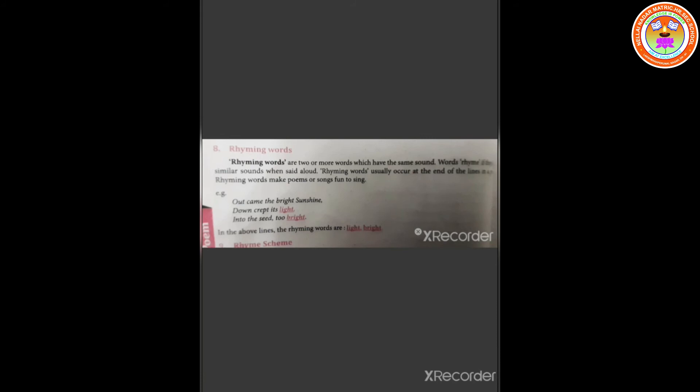For example, out came the bright sunshine, down crept its light, into the sea too bright. In the above lines, the rhyming words are light and bright.